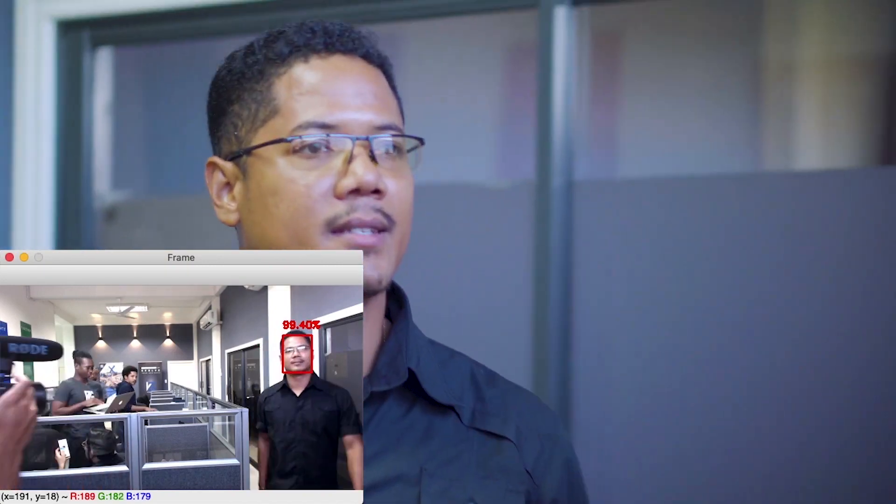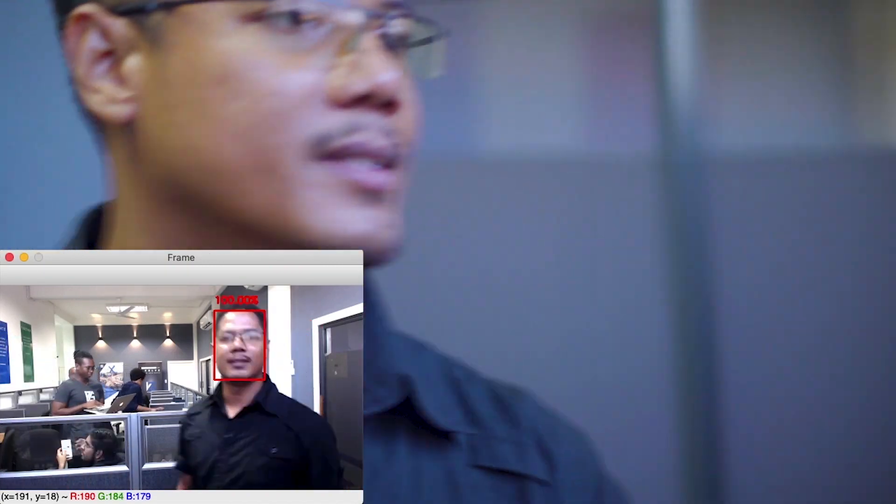It detects my face as I approach the camera, and then it goes on the back — boom, I can go up. This integrates with the custom access control system that Asa built.